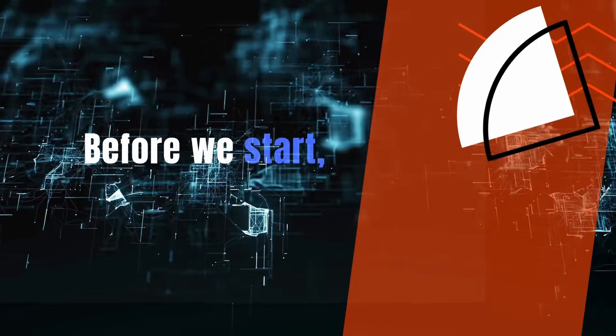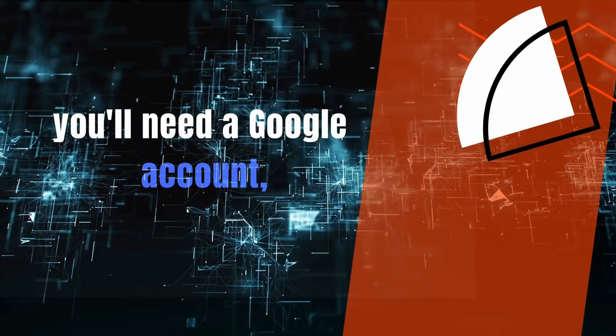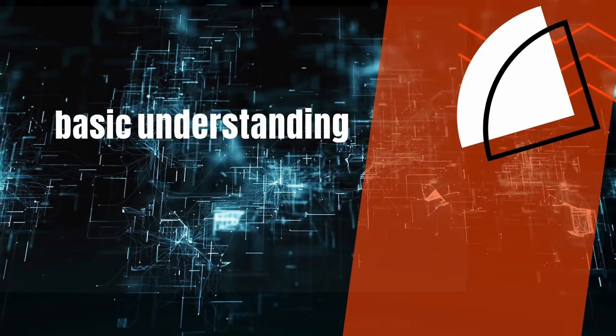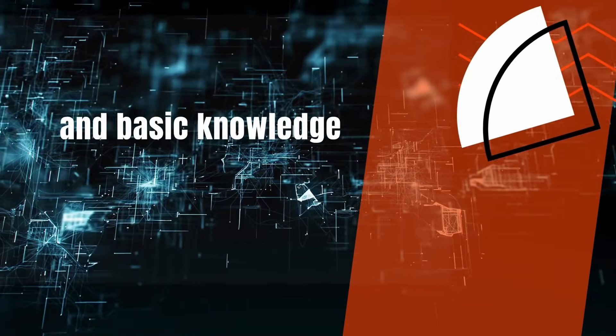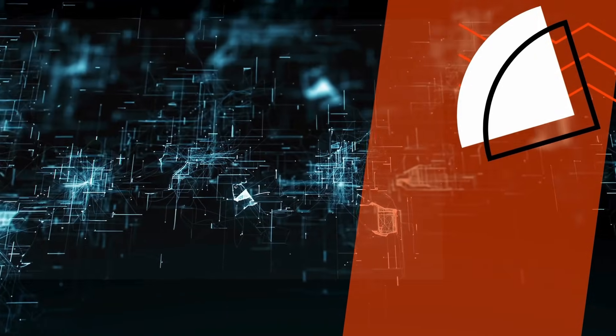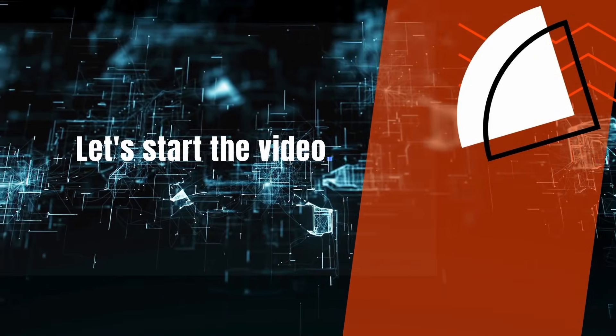Before we start, you'll need a Google account, basic understanding of programming, and basic knowledge of JSON. Let's start the video.